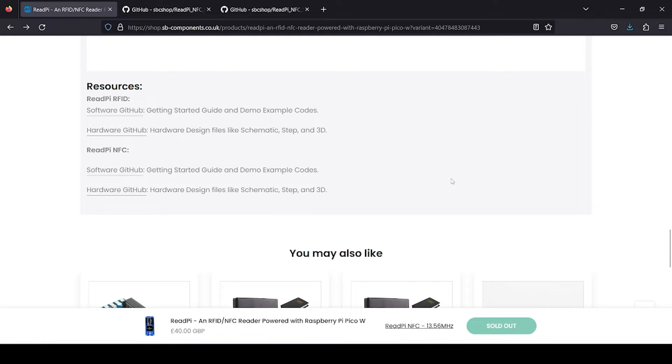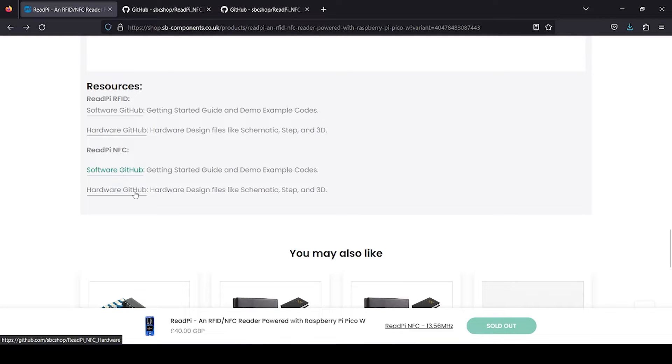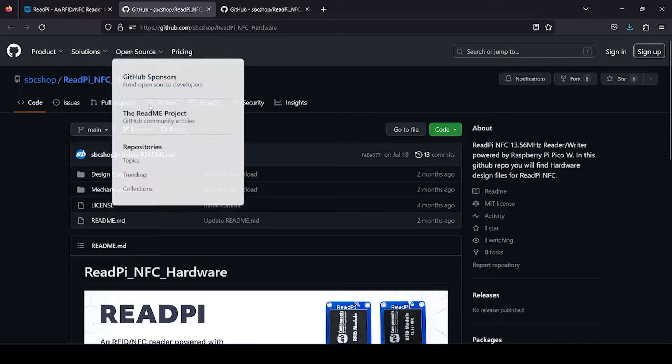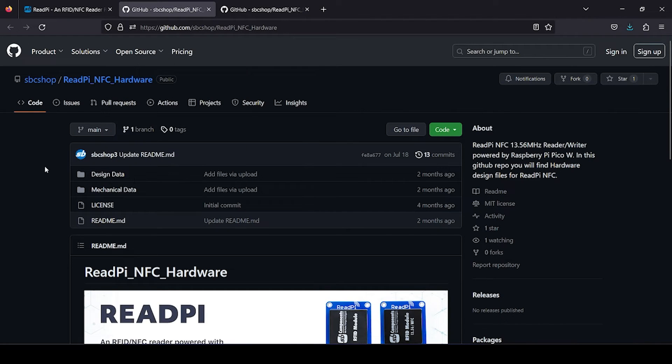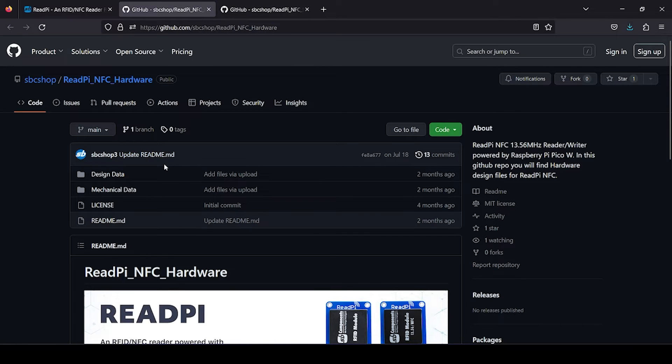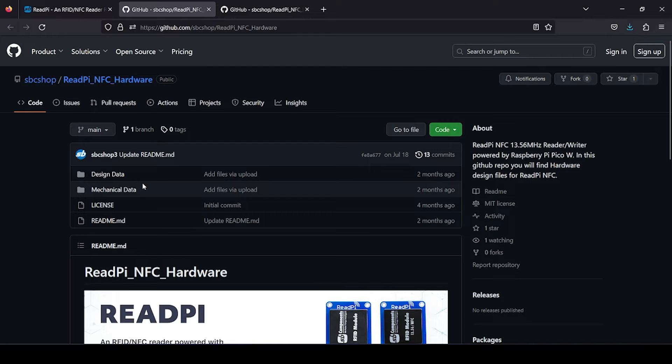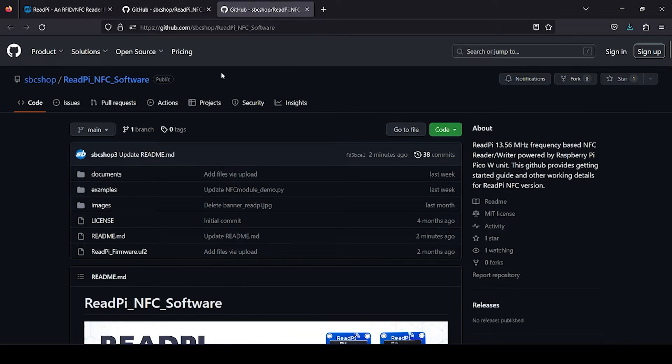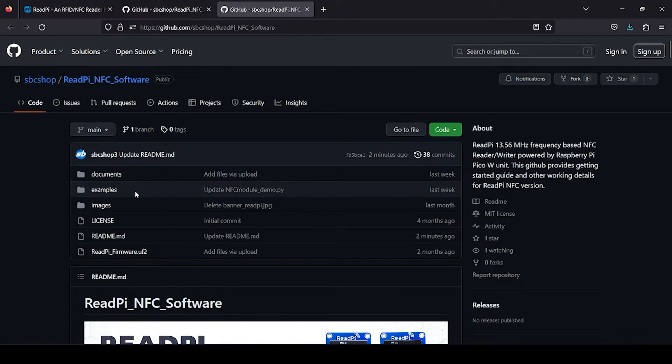You will find resources. For both products available, we are interested in NFC, so click on this software GitHub and hardware GitHub. Hardware GitHub provides you design files related to the board, like schematic circuit design and 3D files.